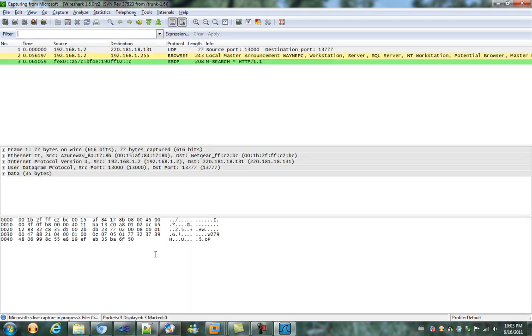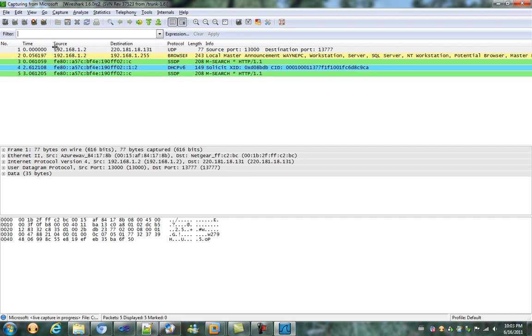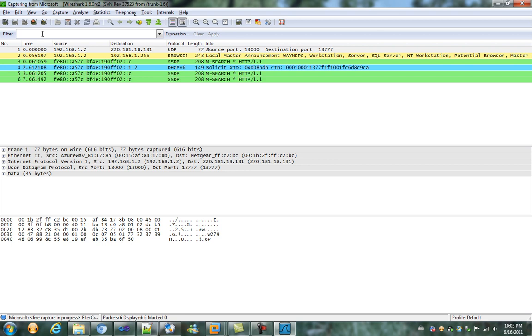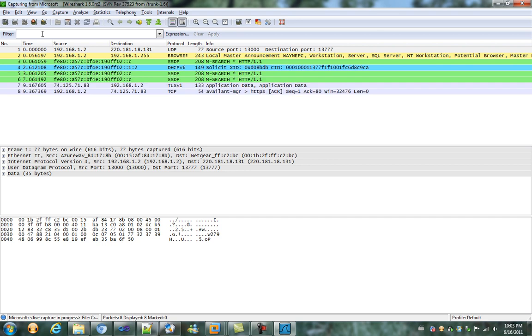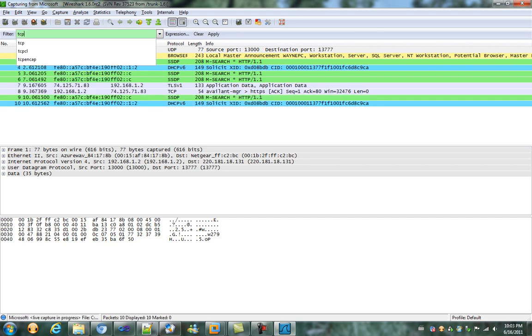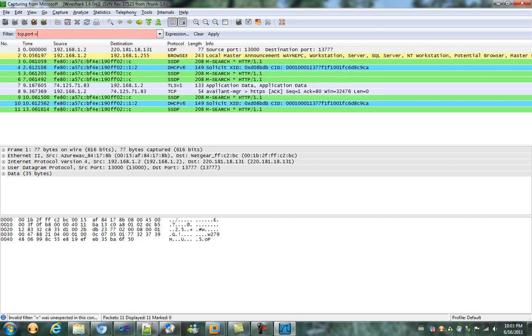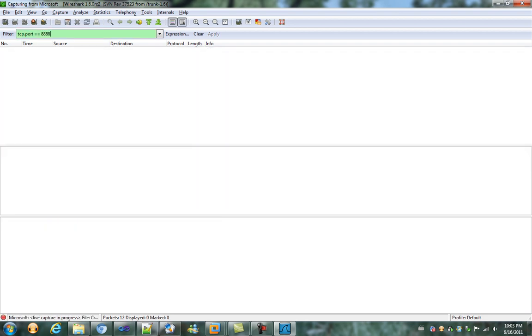Since in my code, I accept WebSocket in port 48, I'm going to enter filter tcp.port equals 48.